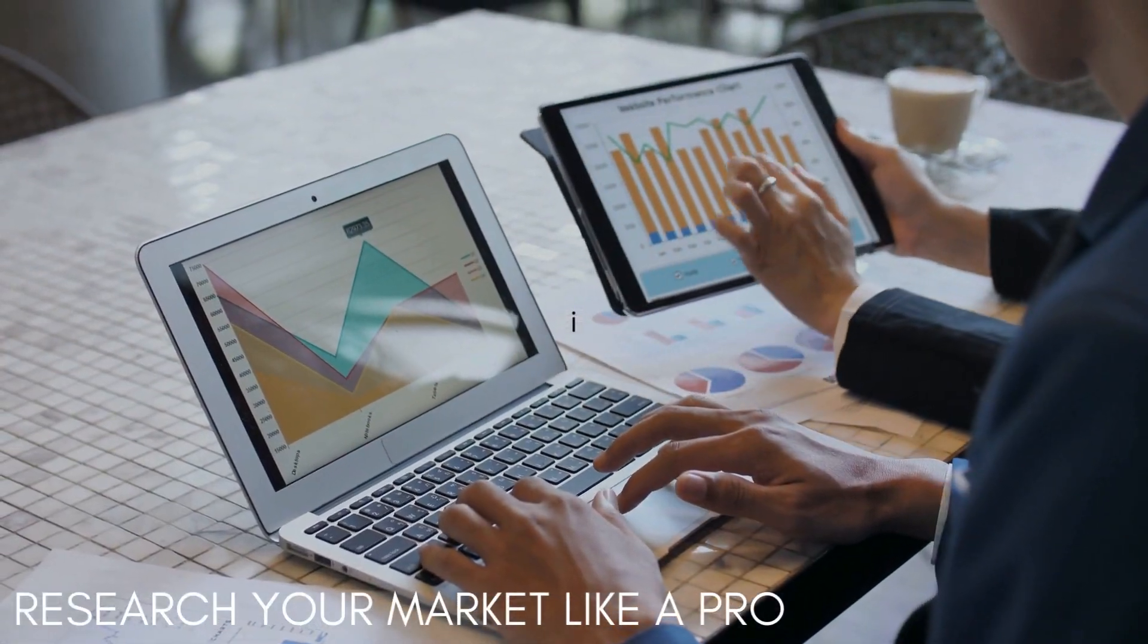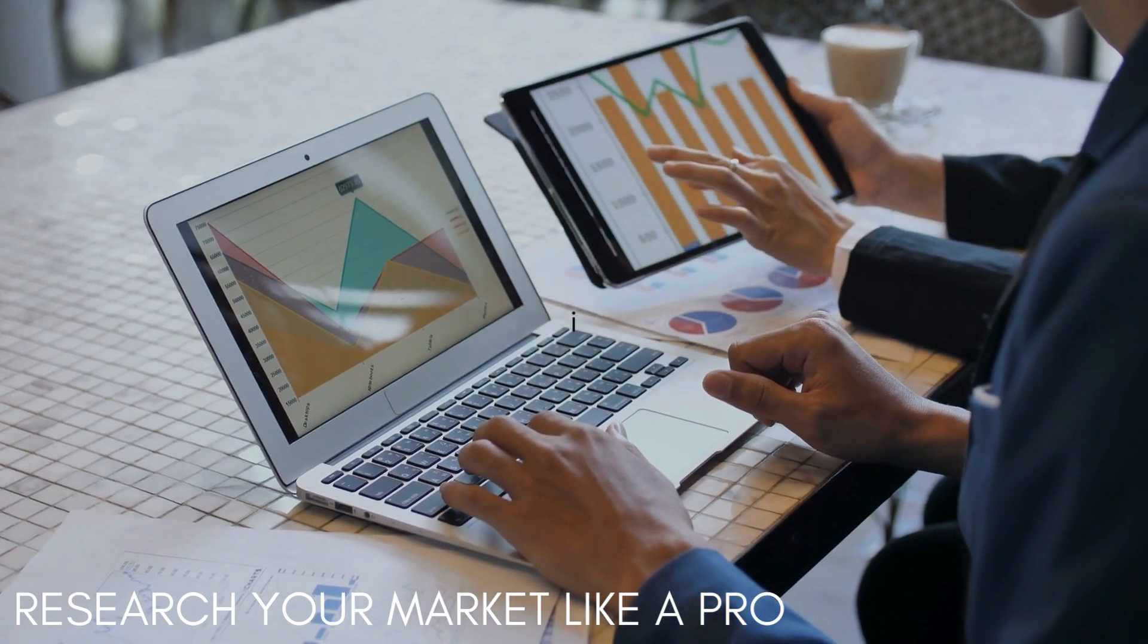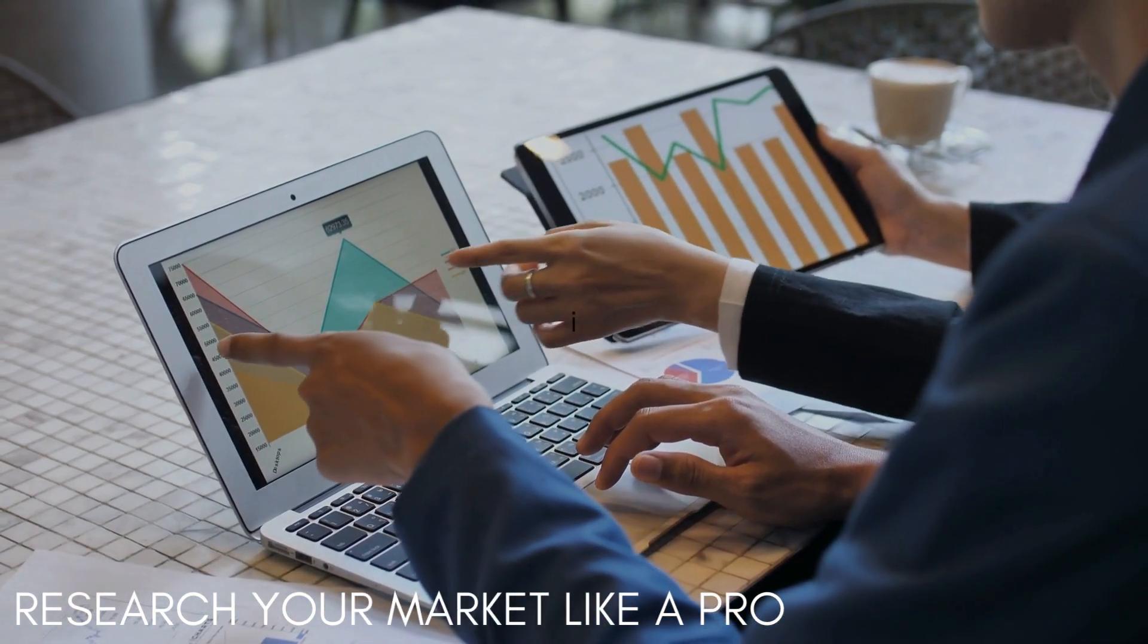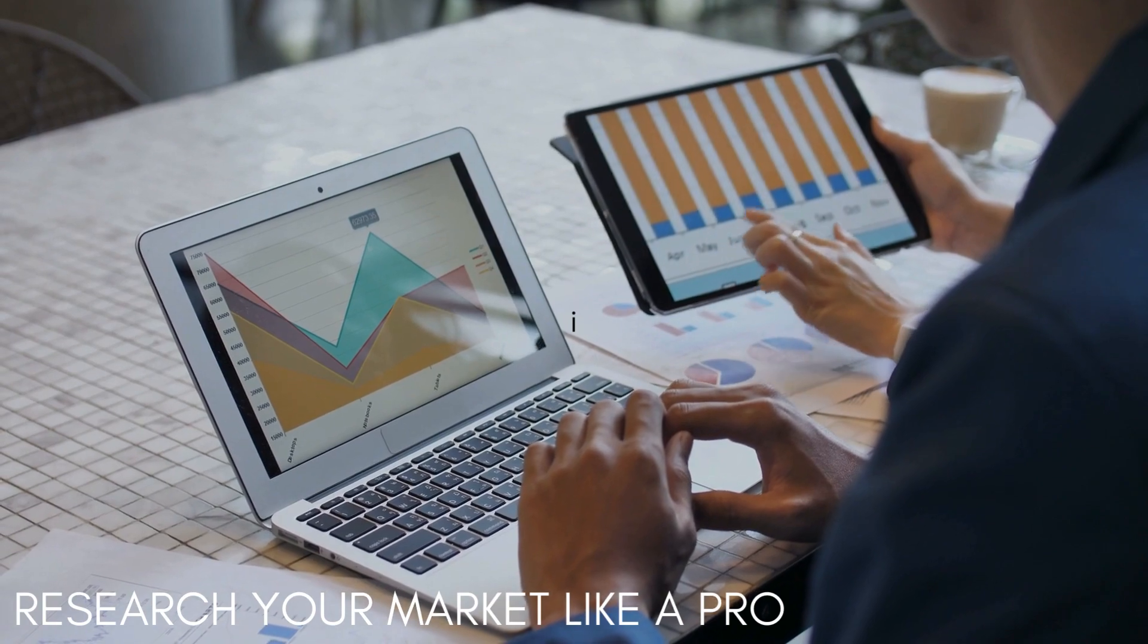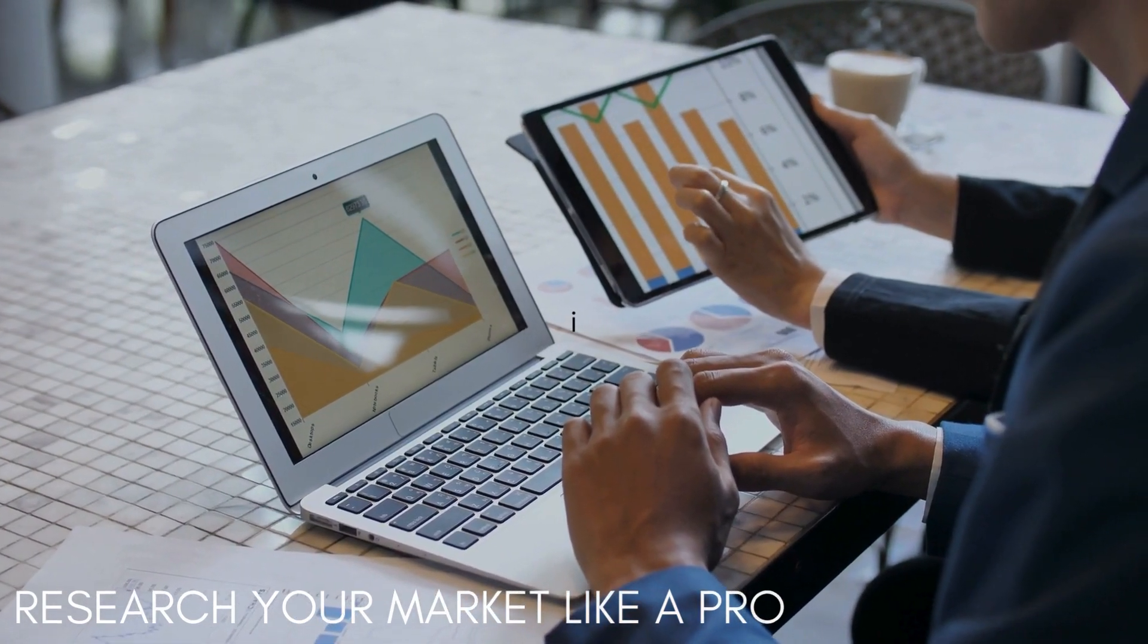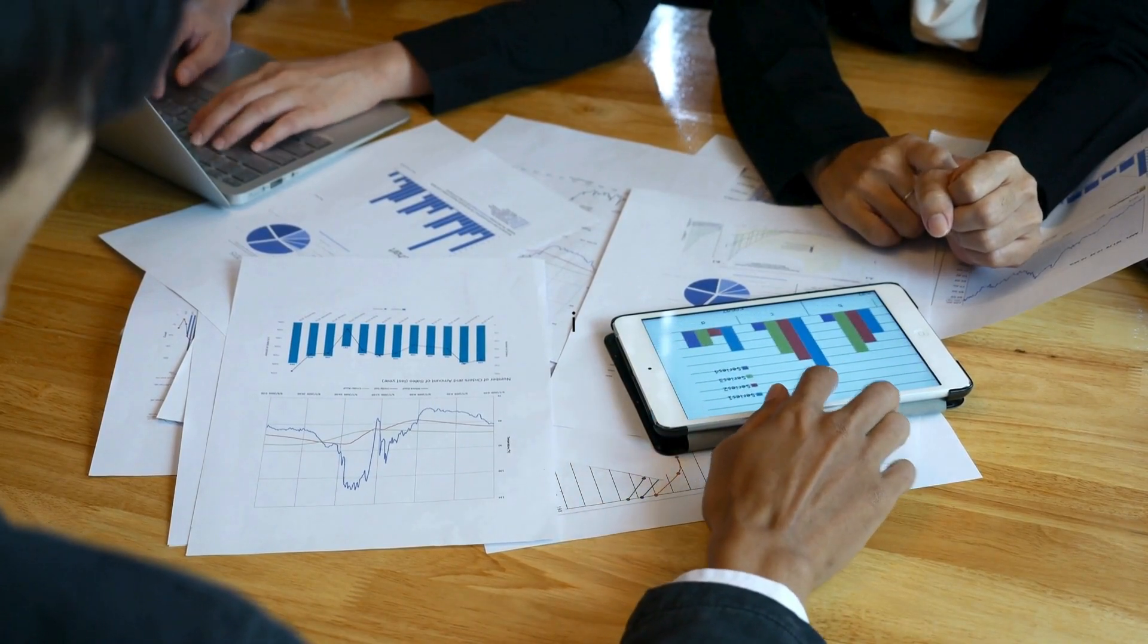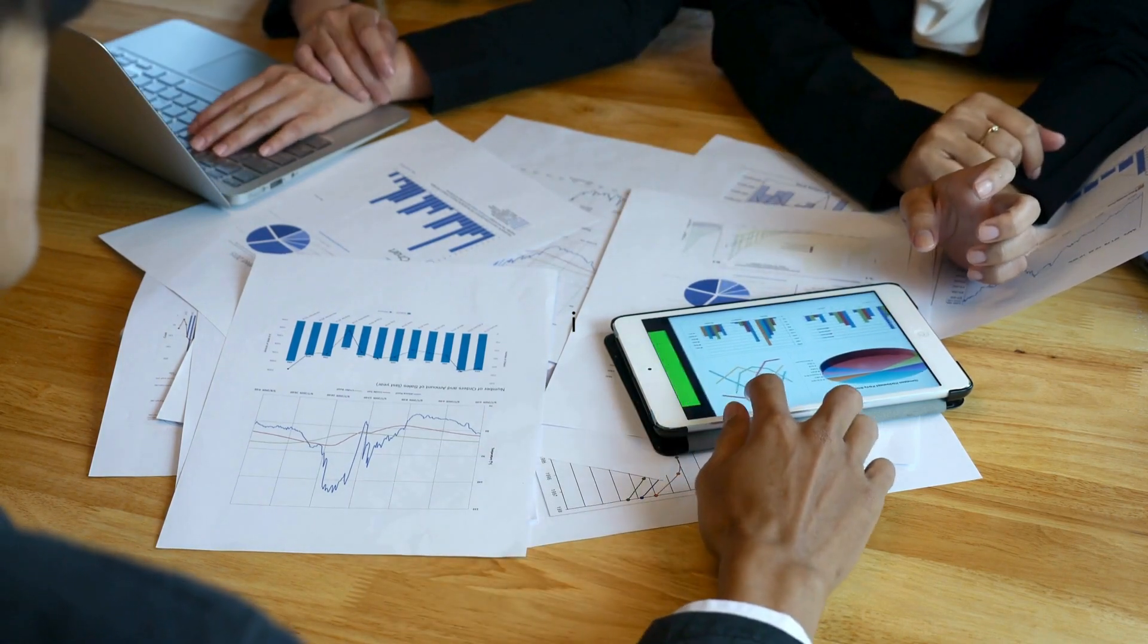Number two, research your market like a pro. Become an expert on your target audience and competition. Analyze market size, growth trends, pricing models, and competitor strengths and weaknesses. This data informs your revenue and cost estimates. Imagine opening a bakery in a town full of sweet shops. Before whipping up your first cake, wouldn't you want to peek into the other windows? See what treats people love, what prices entice them, and what gaps are left on the sweet tooth shelf. That's what researching your market is like. It's all about becoming a detective of deliciousness, or whatever your dream business might be.